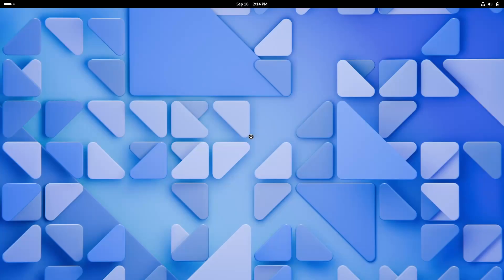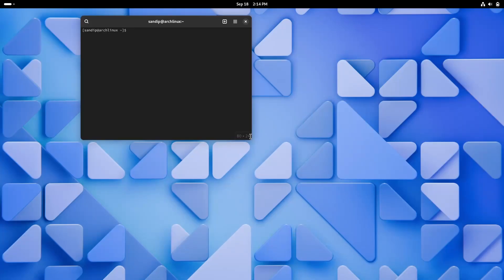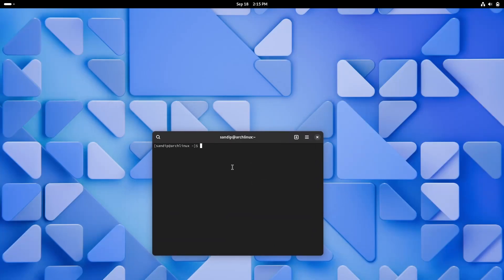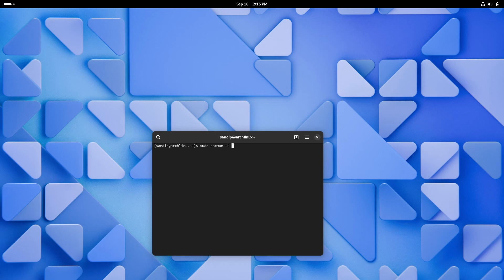Currently I'm using GNOME Desktop Environment, so you can do this even if you have a minimal Arch install. First of all, open your terminal and type sudo pacman -S cosmic and wait for some time to install.